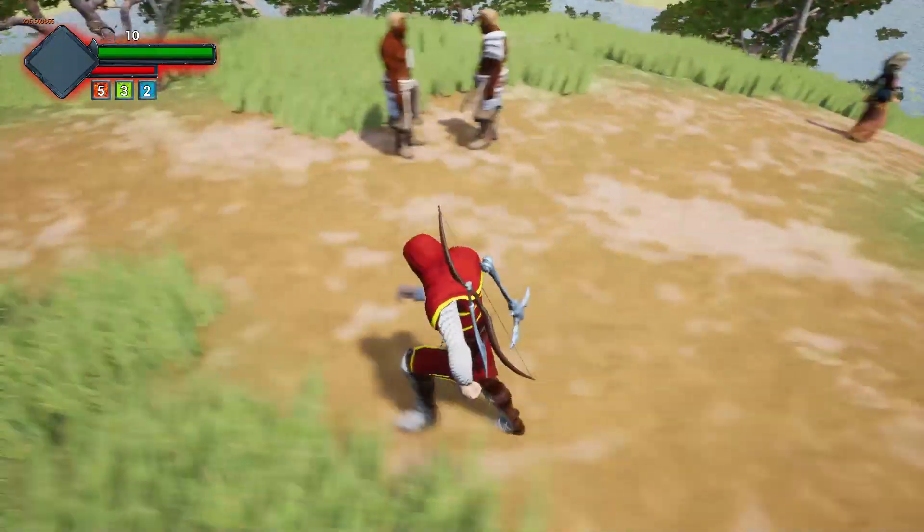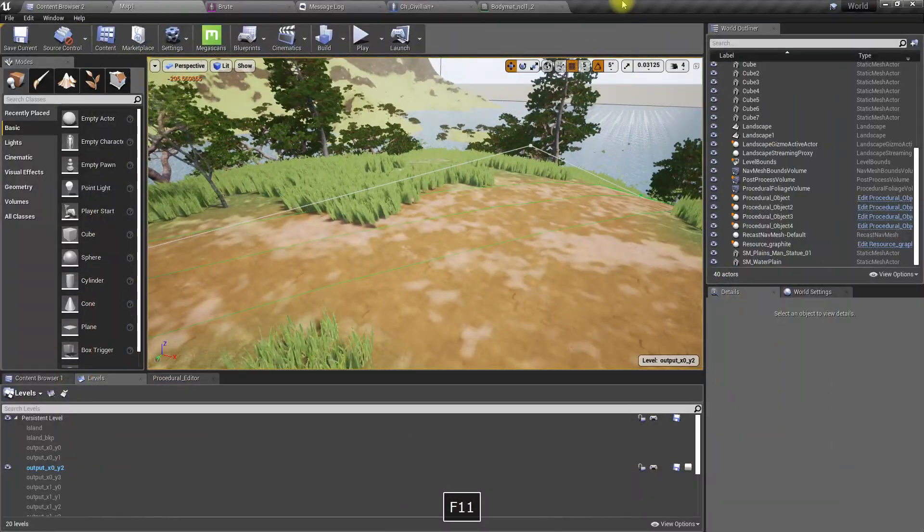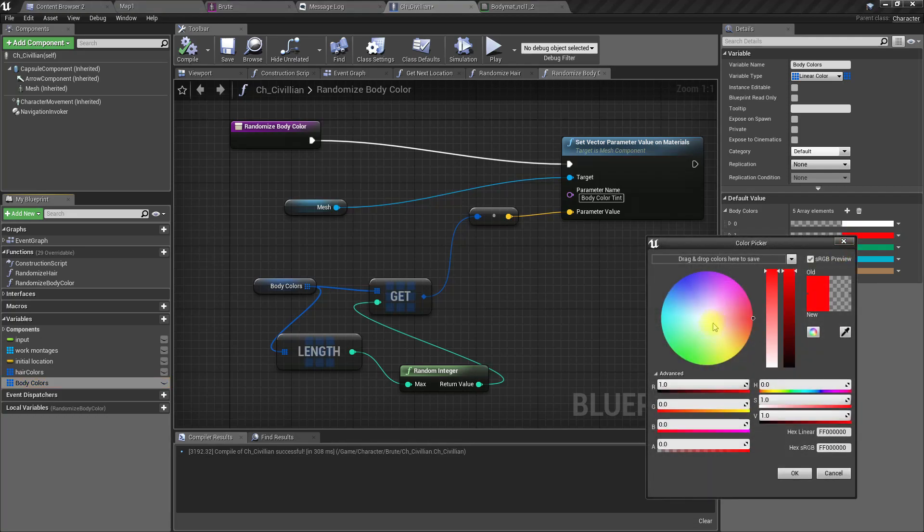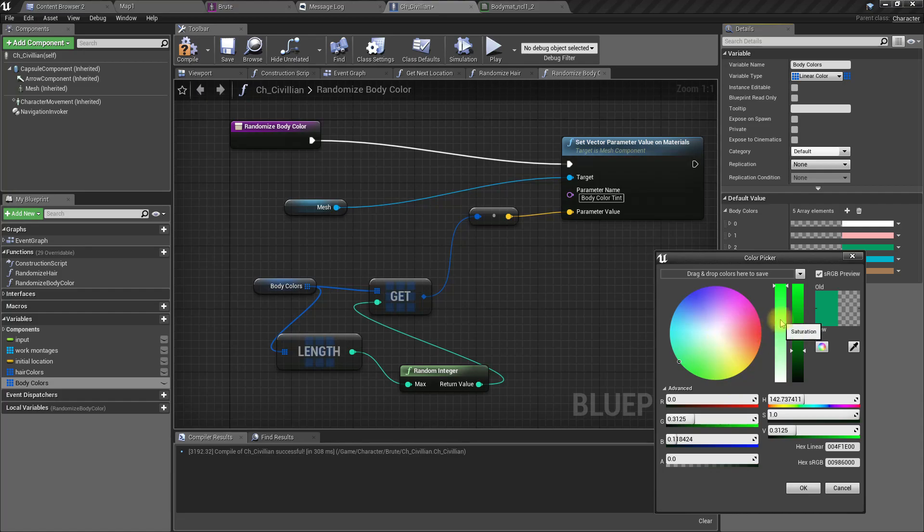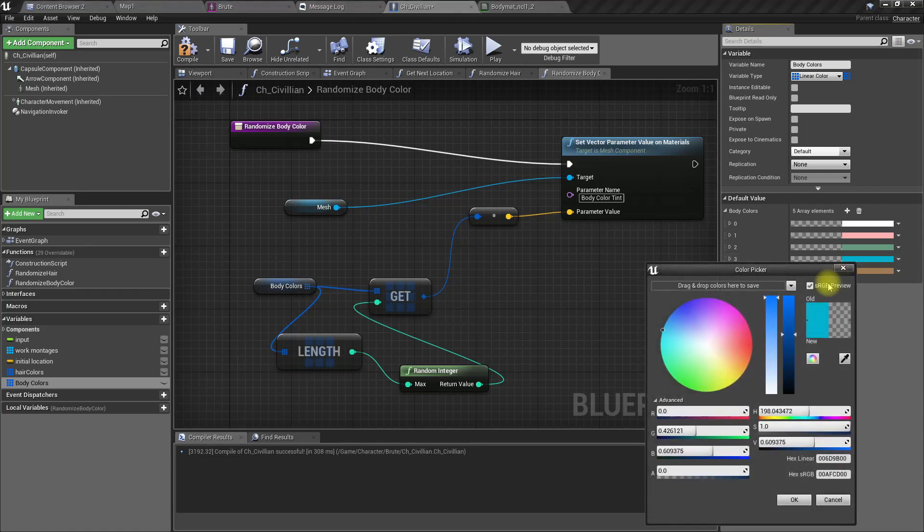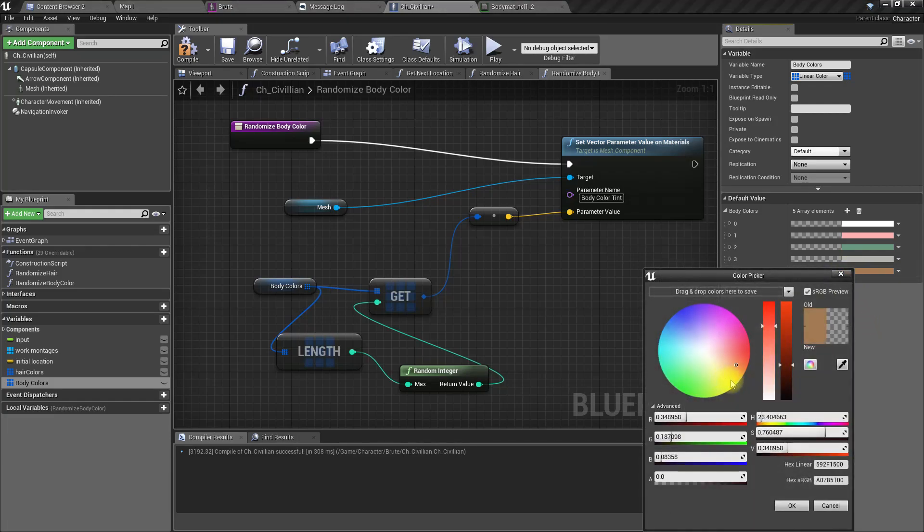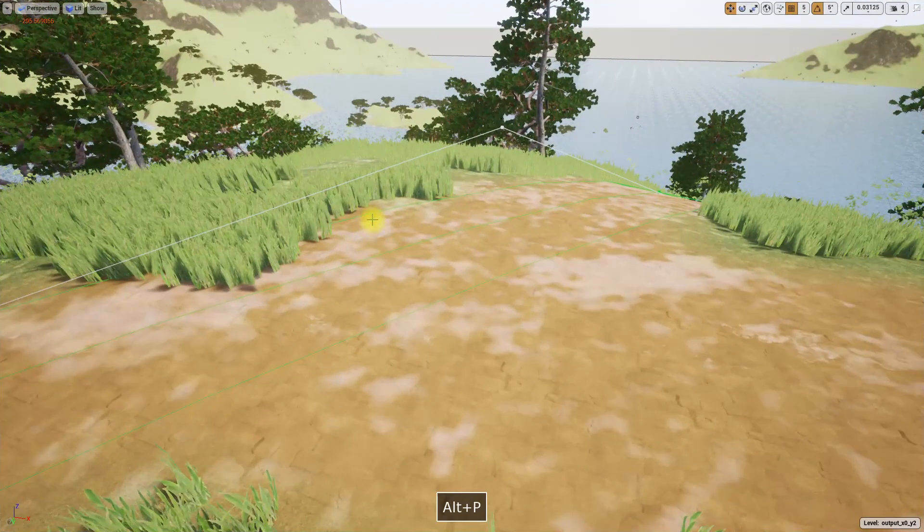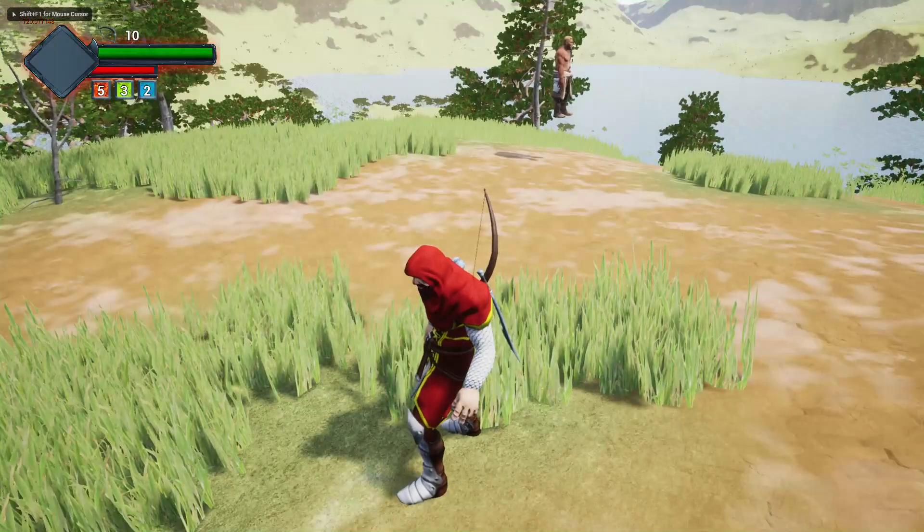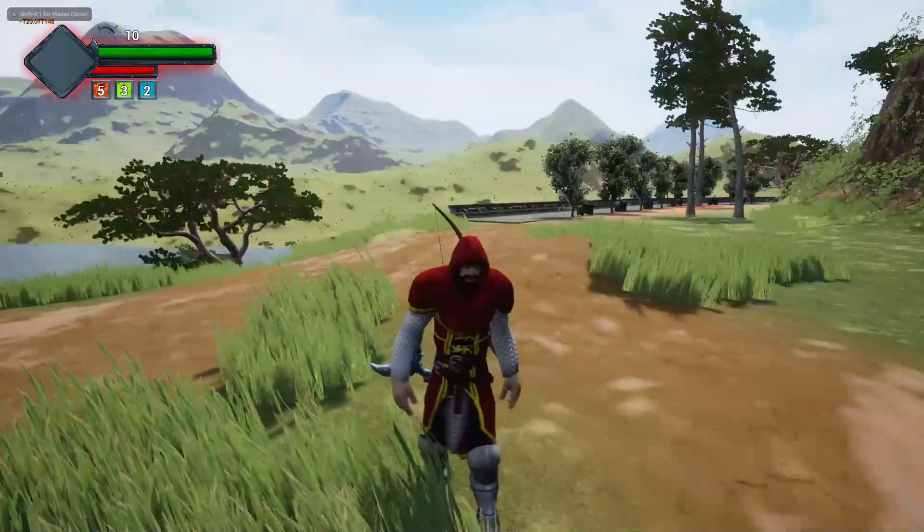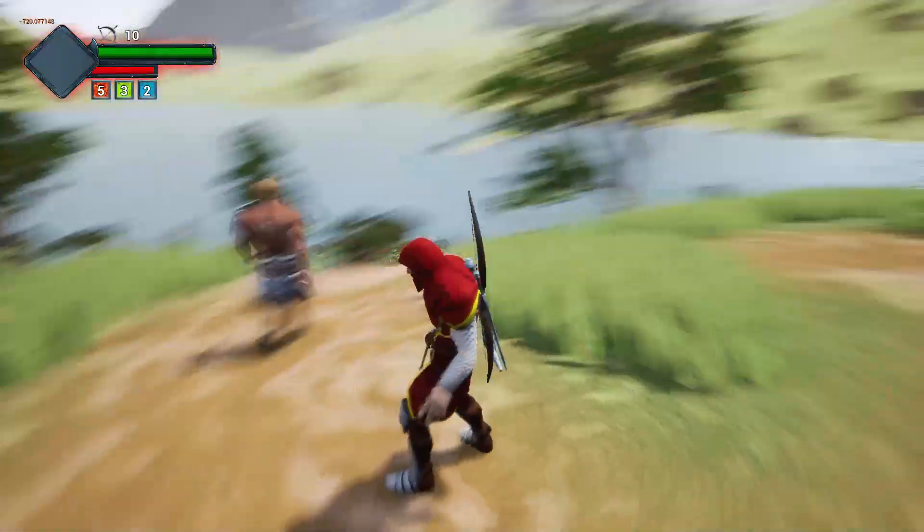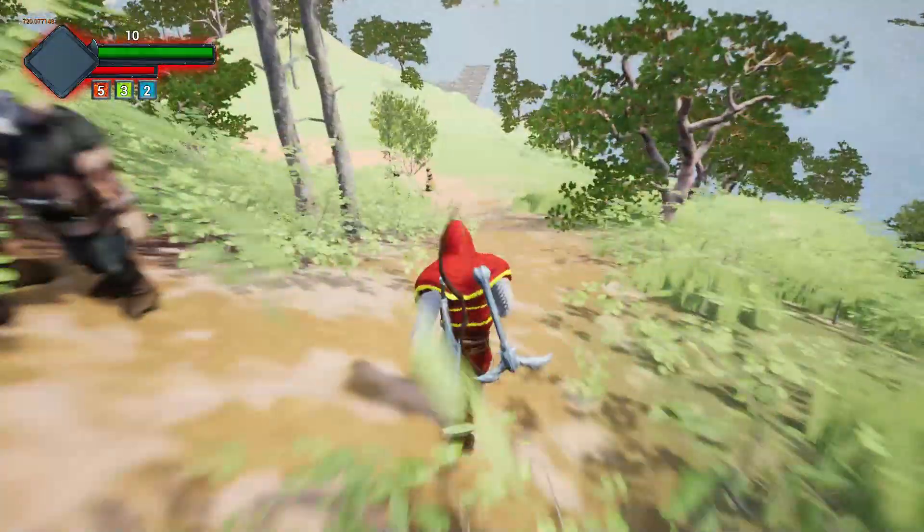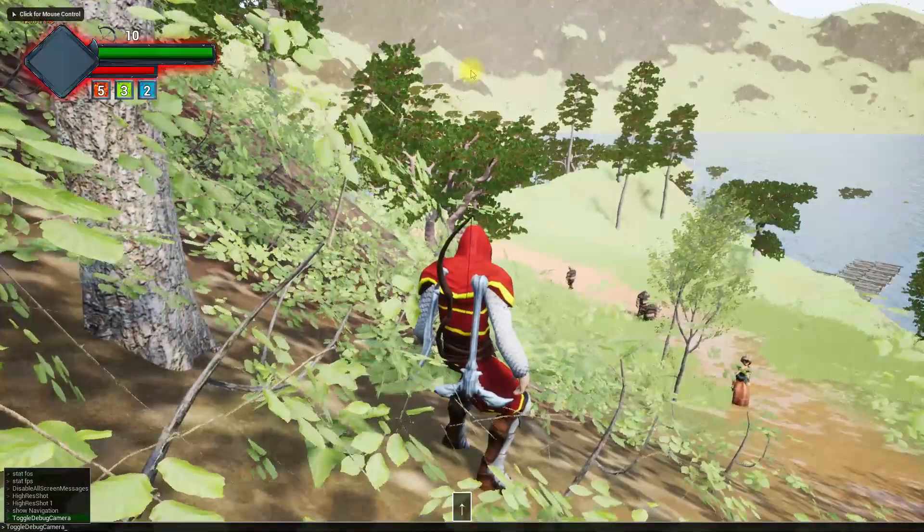Yeah, it is working. But the colors are a bit harsh. Let's make them more neutral then. Okay. Let's see how they look then.